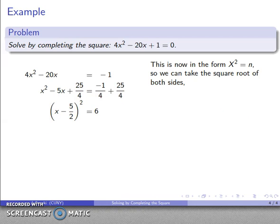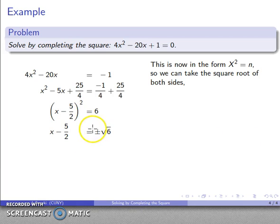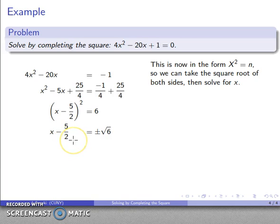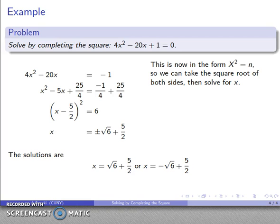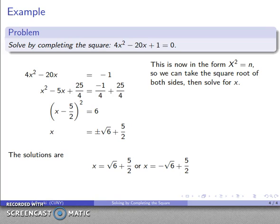I can take the square root of both sides, again using plus or minus, giving x − 5/2 = ±√6. To solve for x I add 5/2 to both sides. My two solutions are √6 + 5/2 and −√6 + 5/2.